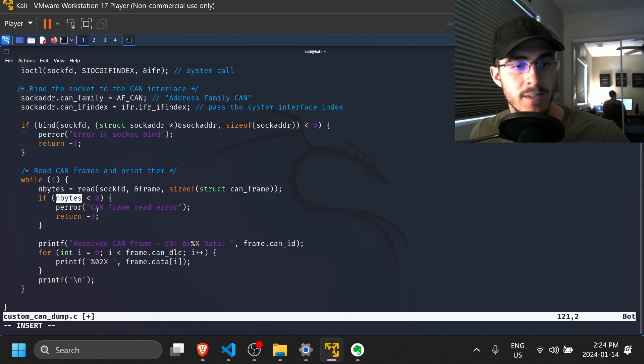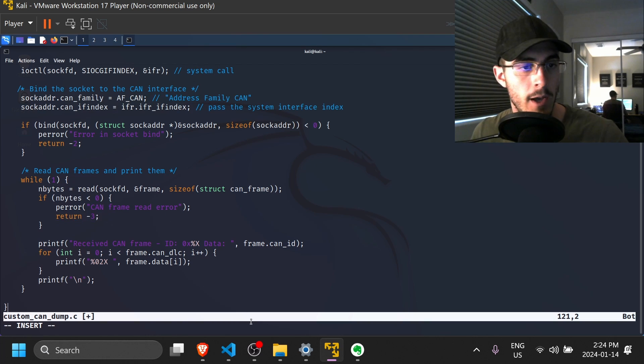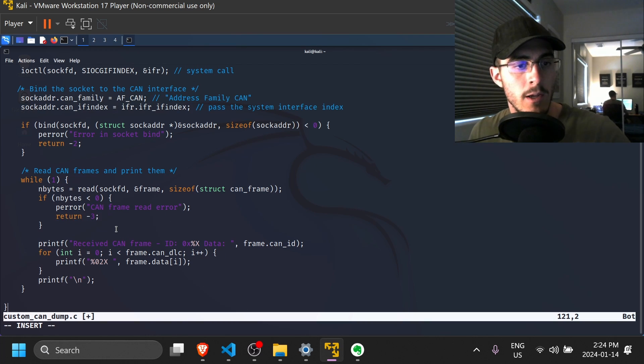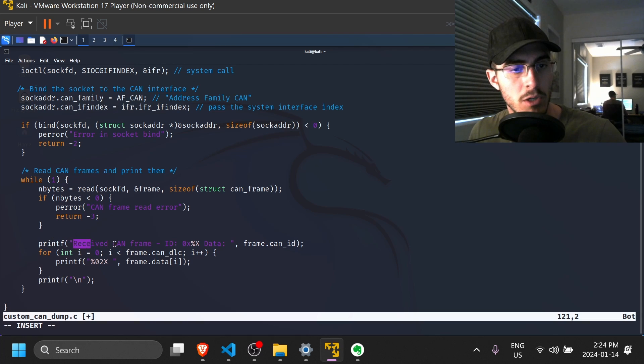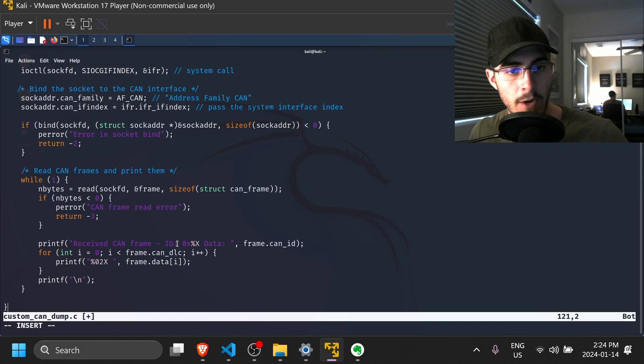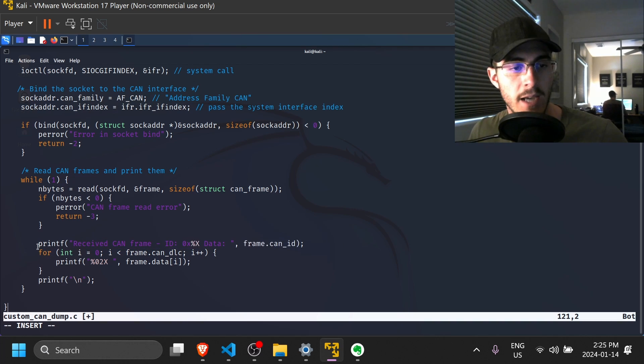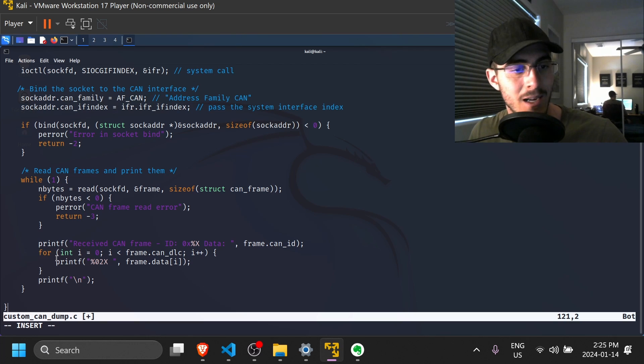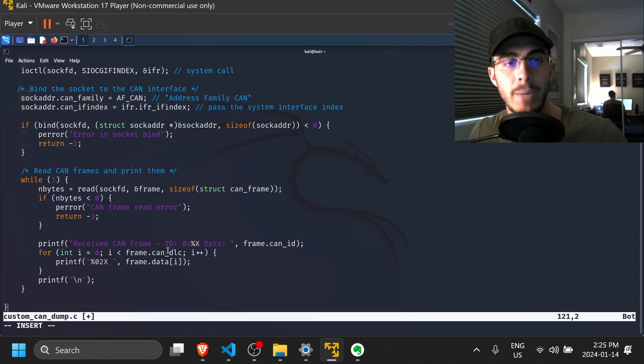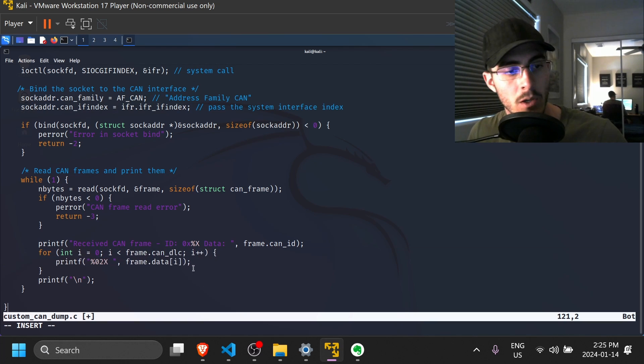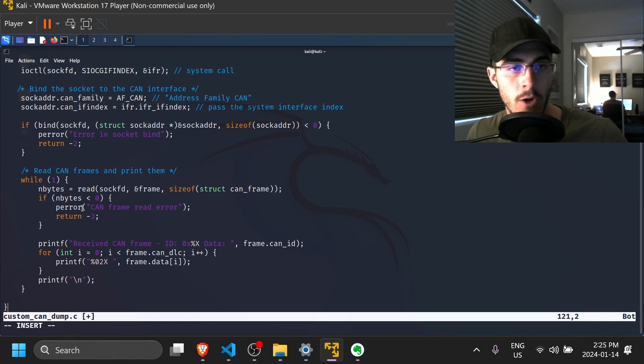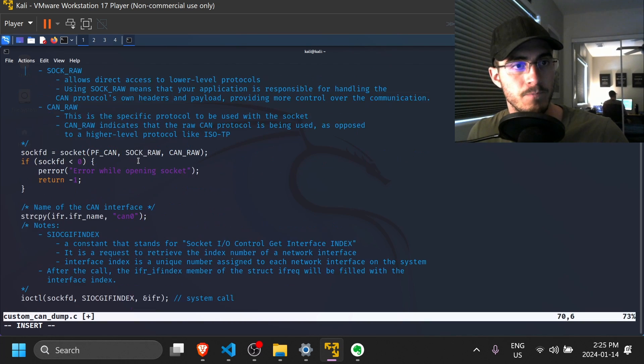So if the number of bytes read was less than zero, then that indicates that there was an issue. So let's log an error message and we'll return a bad return value. And then now let's print out what we actually read. So we're going to do a simple printf received CAN frame with this ID. So frame.canID. Next, we're going to actually print the data. So for each byte in the CAN frame, let's print out the data. And then we'll do a new line character so that we actually get different frames on different lines.